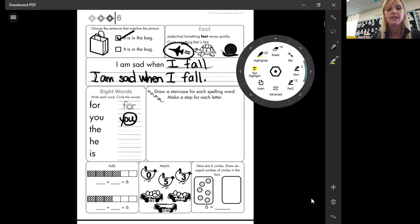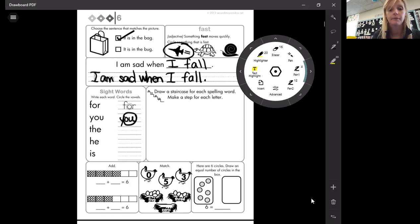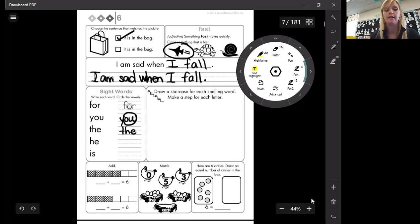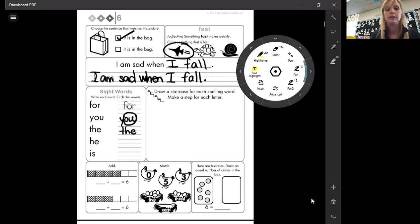Okay. What's this word right here? This is the easiest one of the easiest ones. The. And what's our vowel in the? The E.